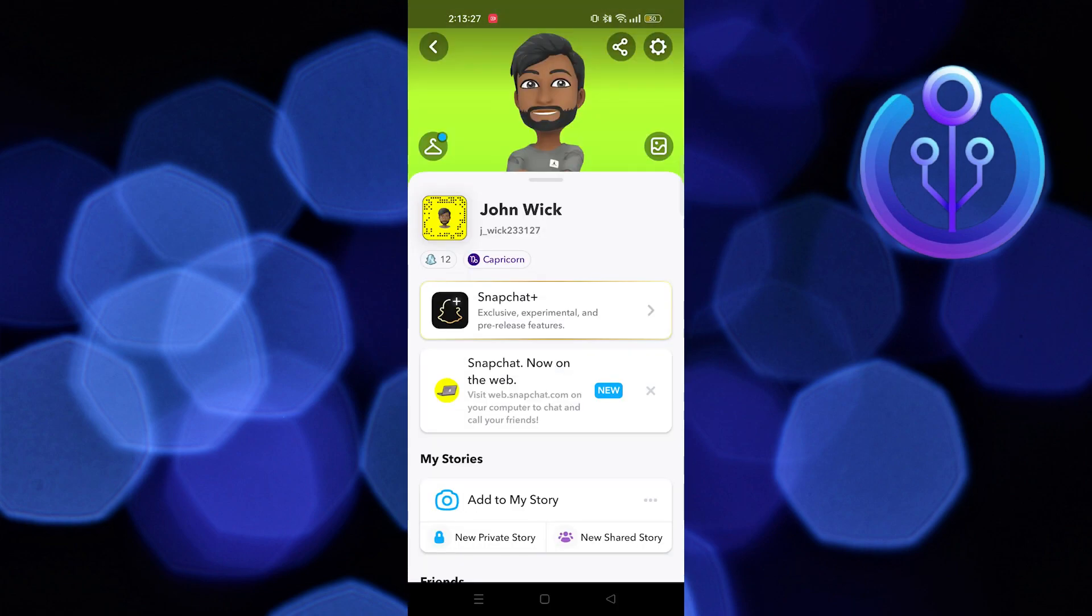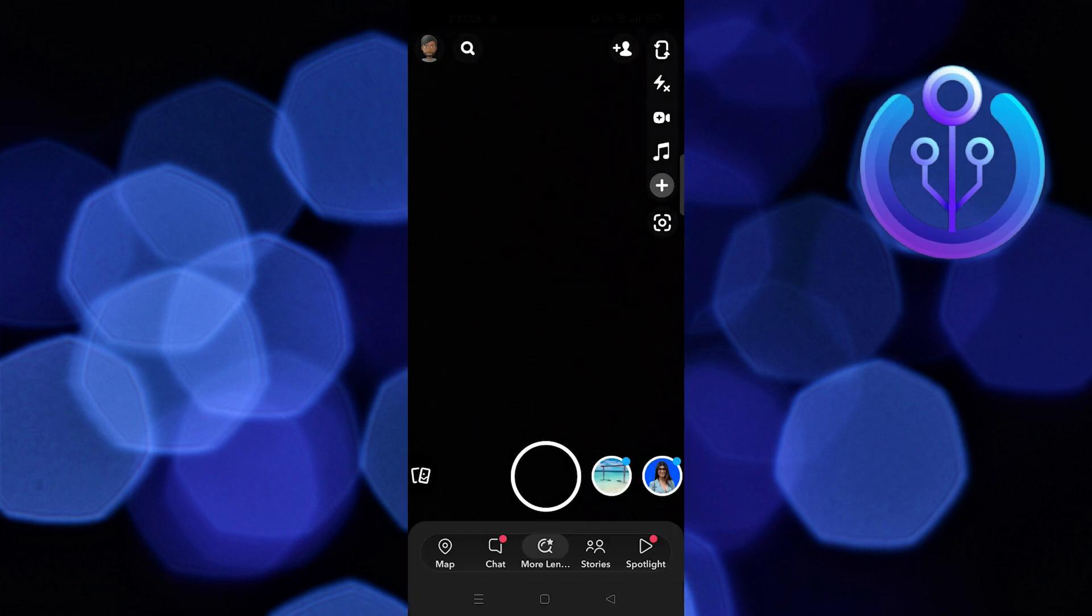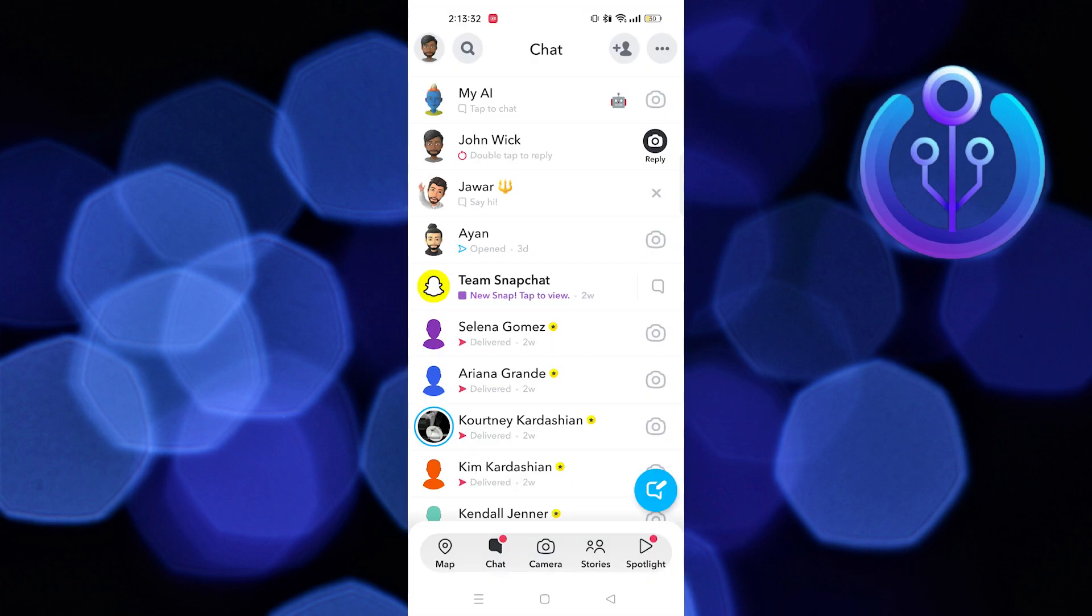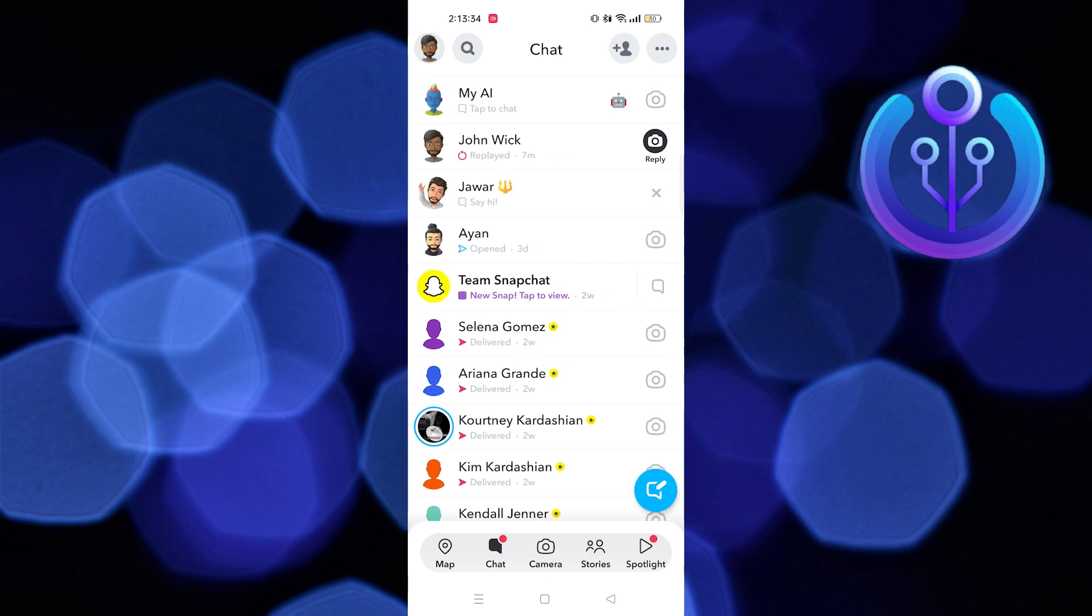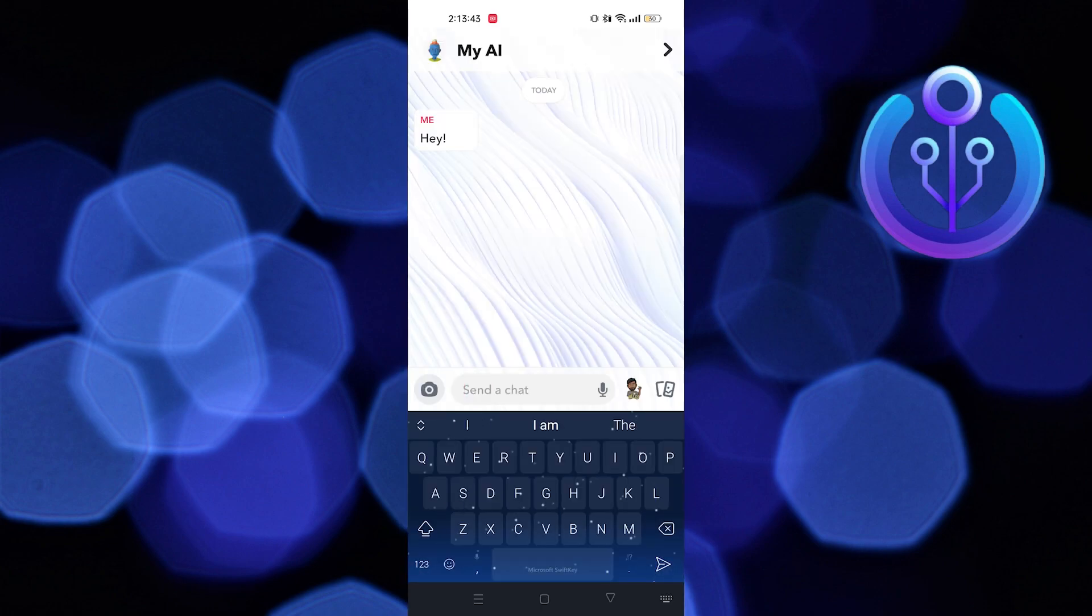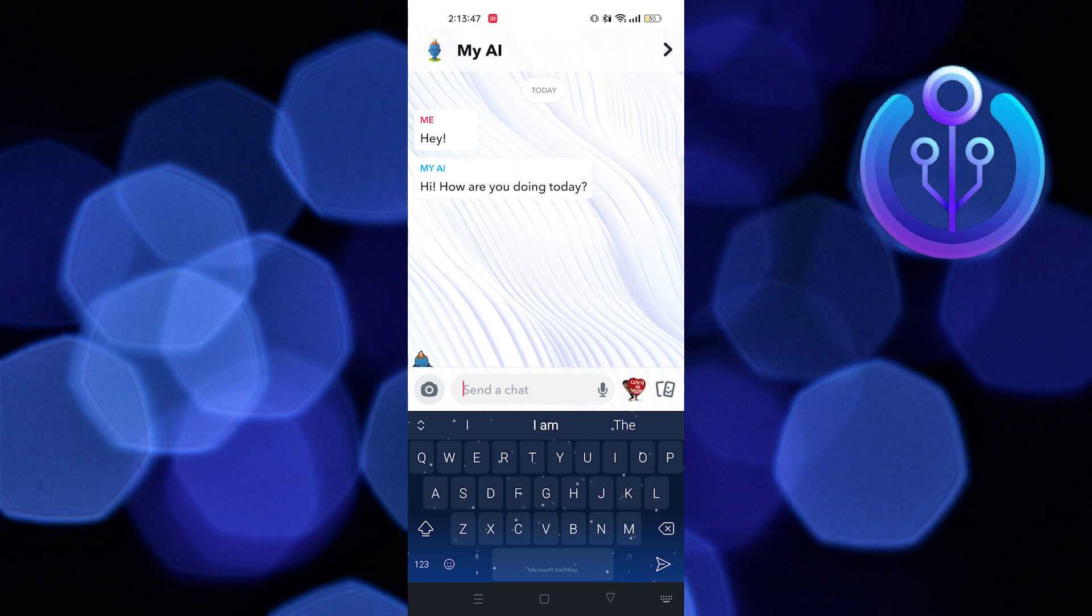Then go back to the main page. Tap on chat. Here tap on My AI. Now send a desired message to your AI. As you can see, your AI is replying to you. Your problem has been successfully fixed.